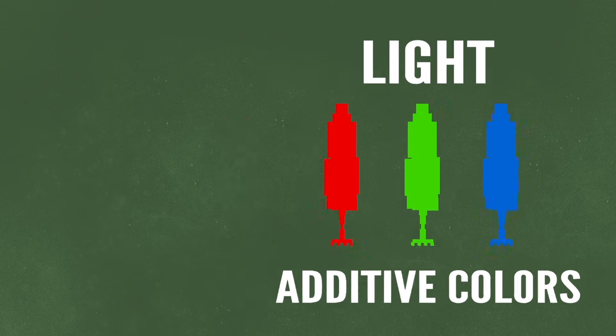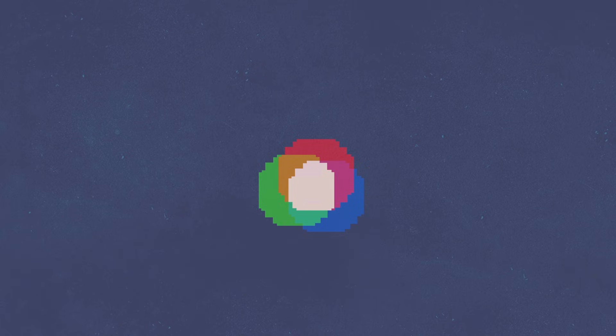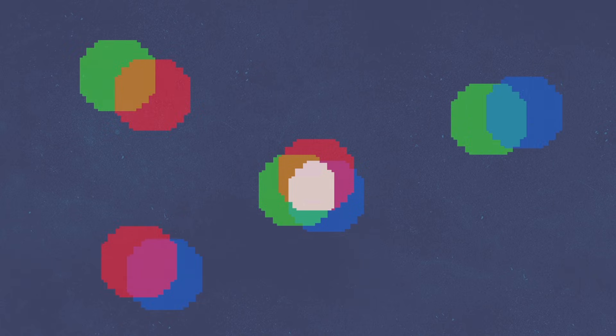We call these additive colors because if we add them together by shining different colored lights on a wall, the closer to white we'll get. And if we mix varying amounts of red, green, and blue light, we can make any possible color, including pink, my favorite, which doesn't actually show up anywhere in the visible spectrum.